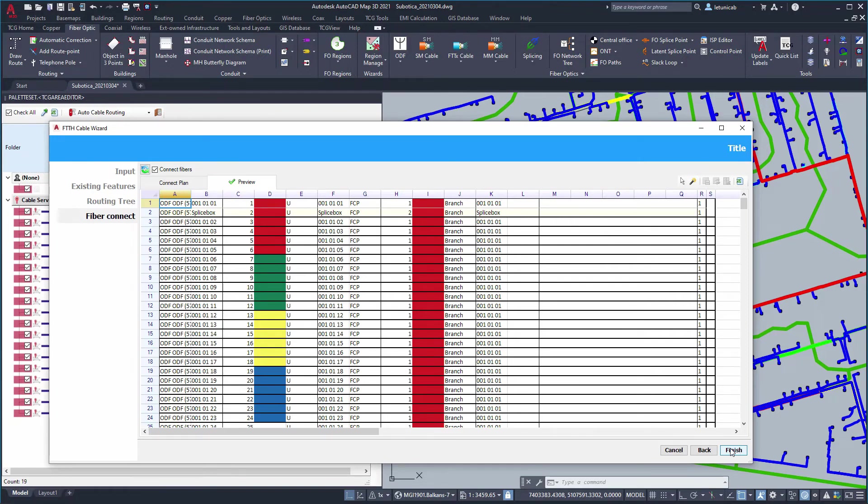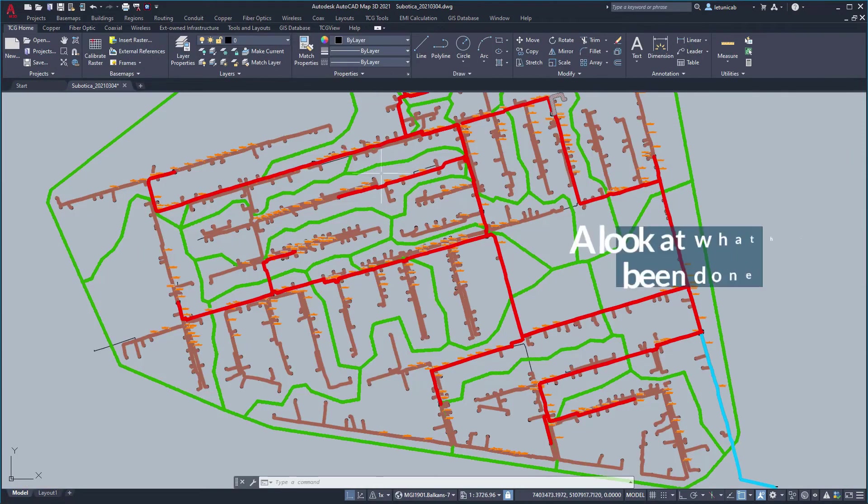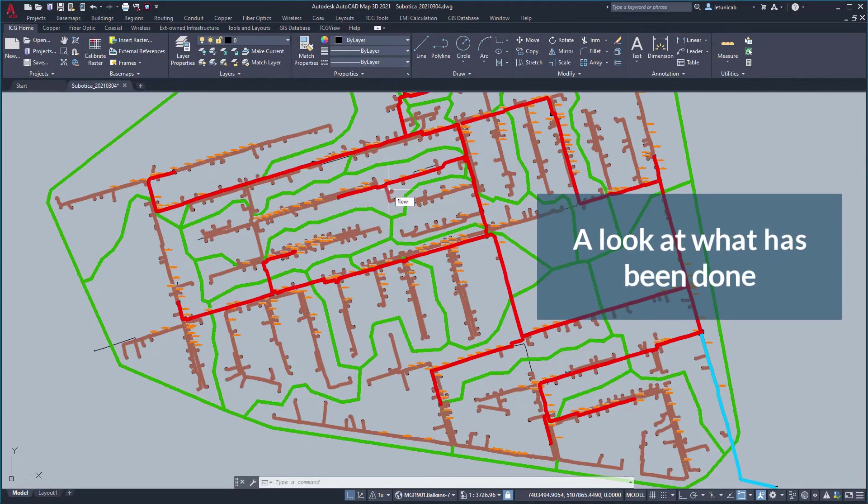After this we can generate our FTTH network. The network has been generated.